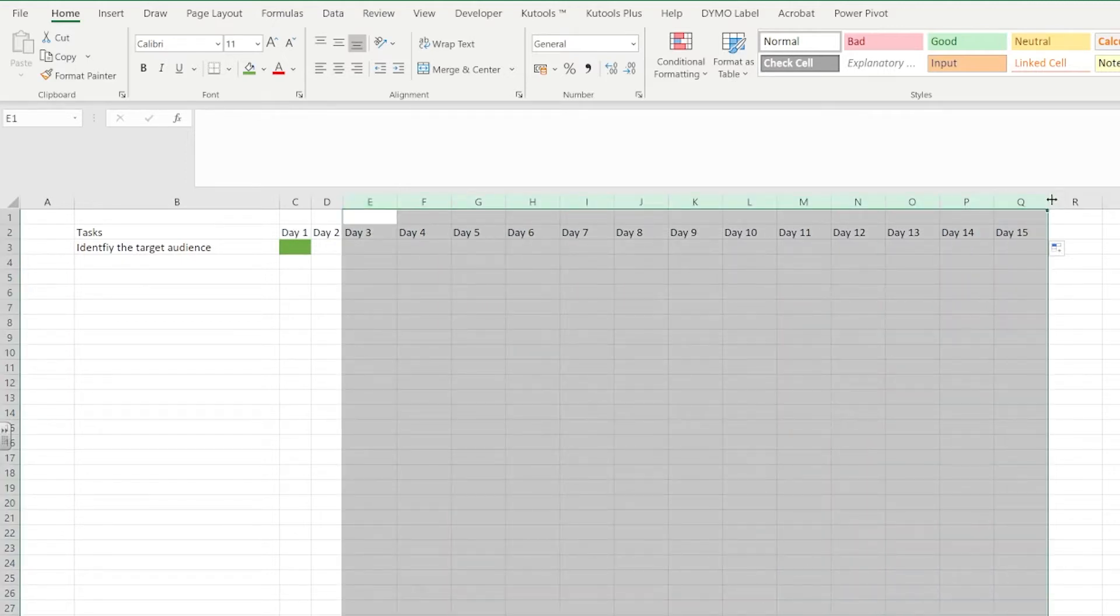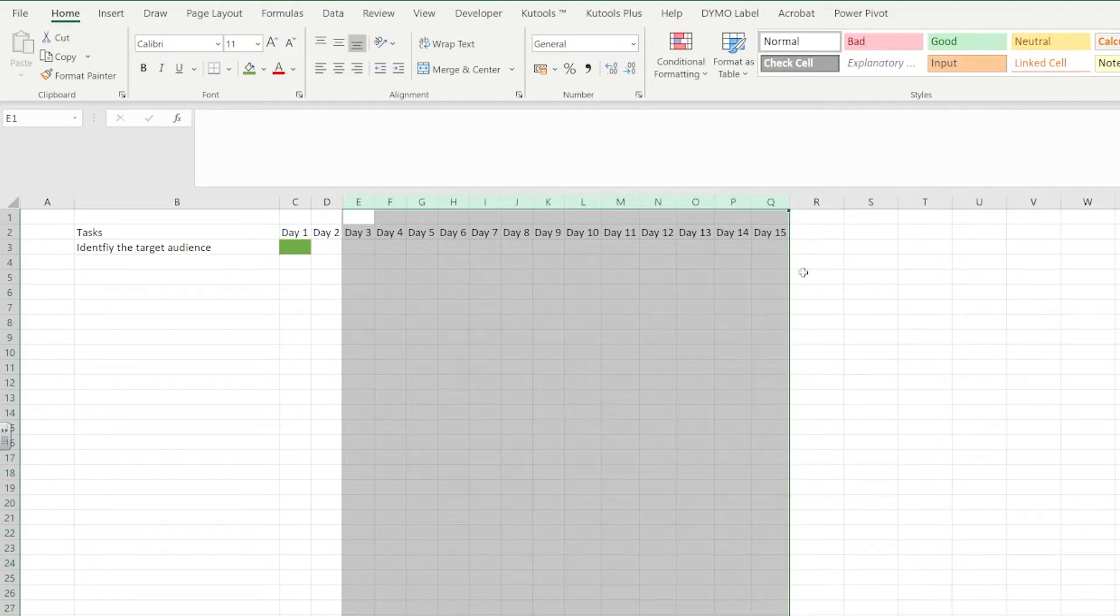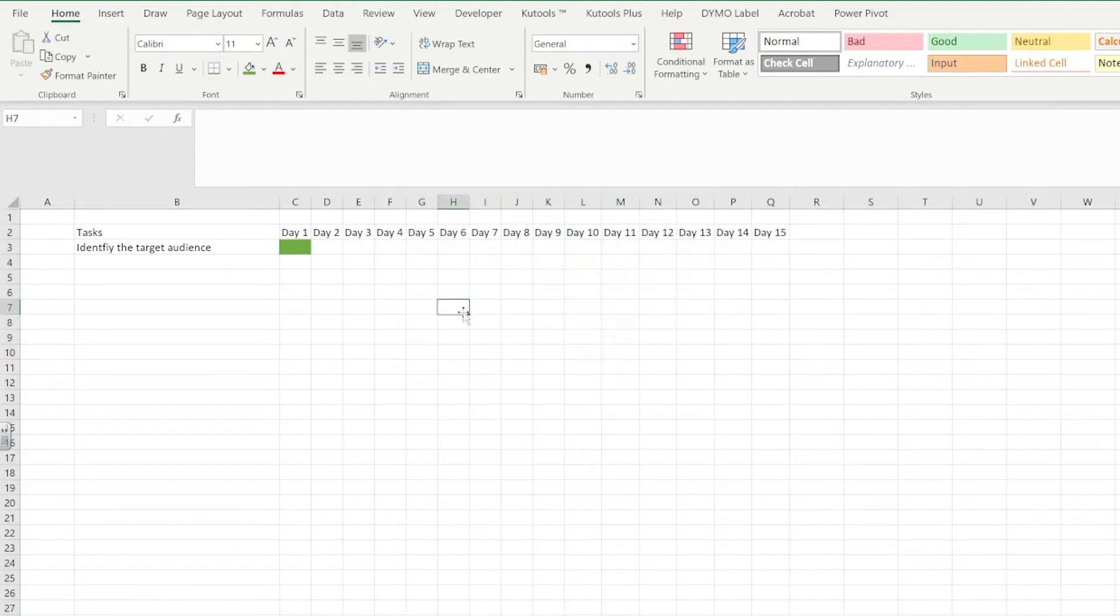And as we did earlier on I'm just going to select all of the columns with all of the days in and double click in between the two columns to make the areas snap to the size of the cell.